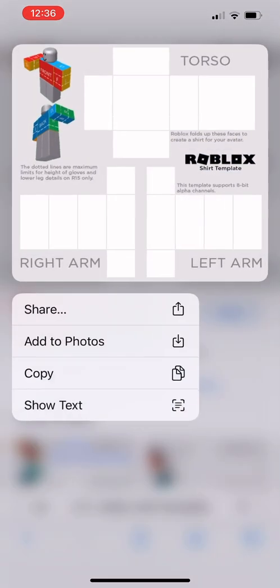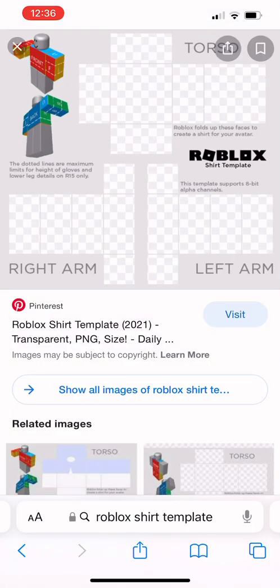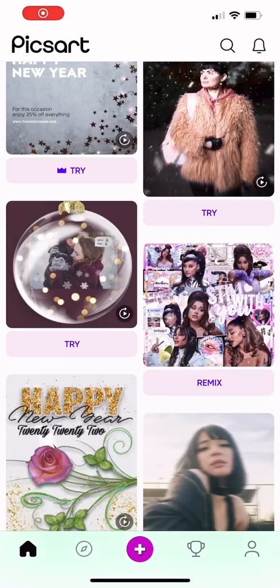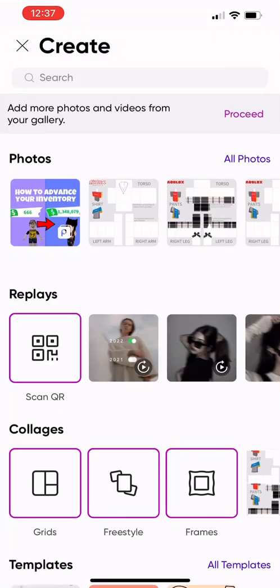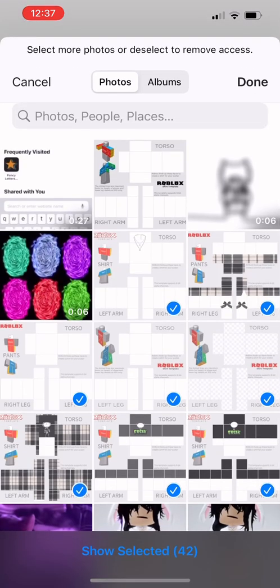You copy it, add to photos, whatever, and then make sure you have it. Now you want to make sure you have Pixart. When you get to Pixart, you want to go to create and then click your photos. You have to add your photo from the Roblox shirt template, so add that.